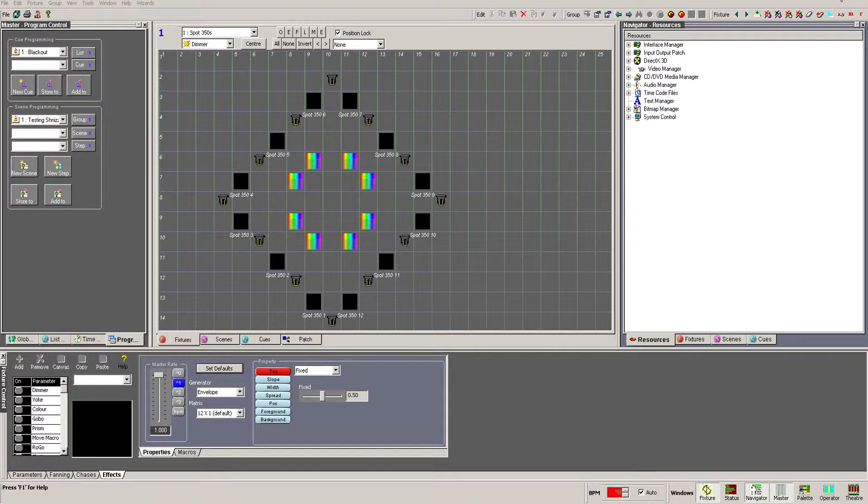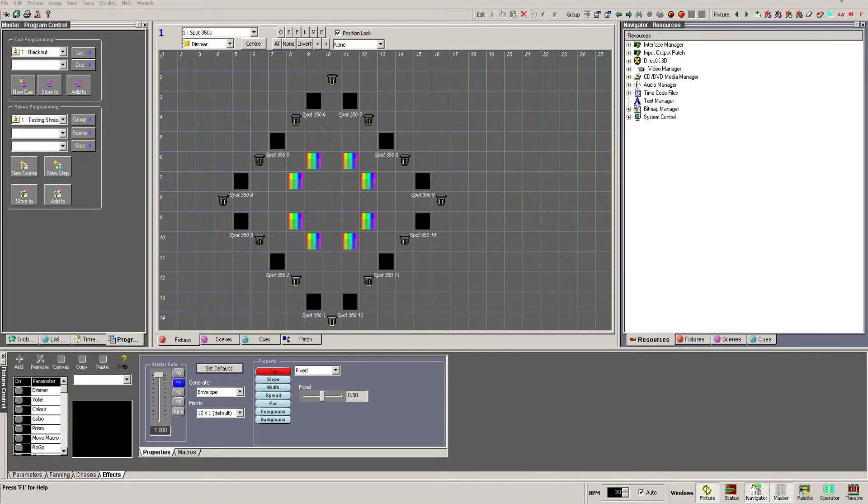These feature optically isolated outputs to protect the computer hardware from dangerous ground loops or over-voltage events, and are USB bus powered so don't require an external power supply. To allow for larger multi-universe installations,